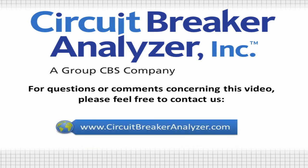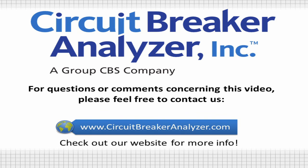Please visit our website at www.circuitbreakeranalyzer.com or feel free to contact us by phone or email with any questions, comments, or to discuss your application. Thank you.